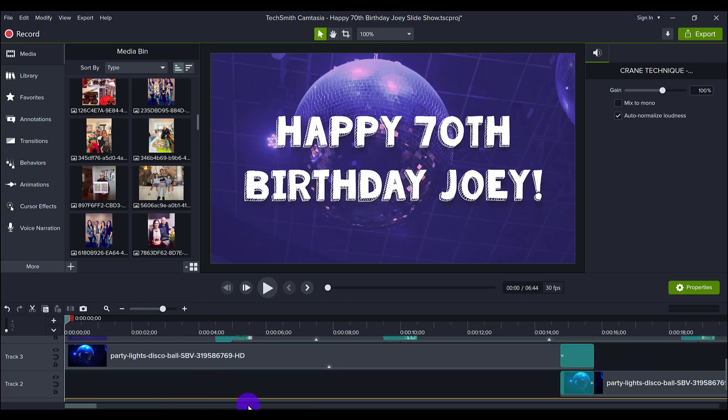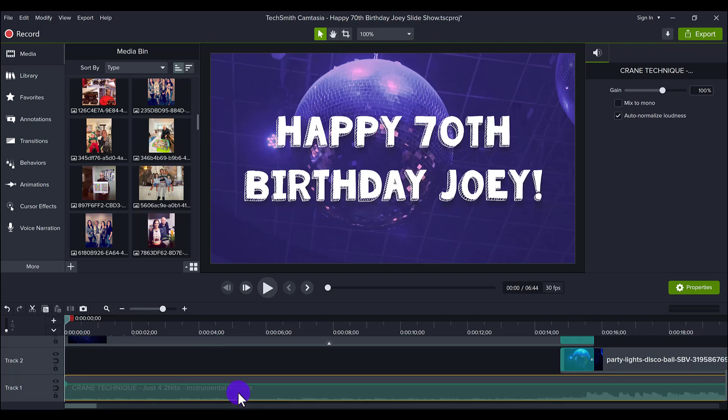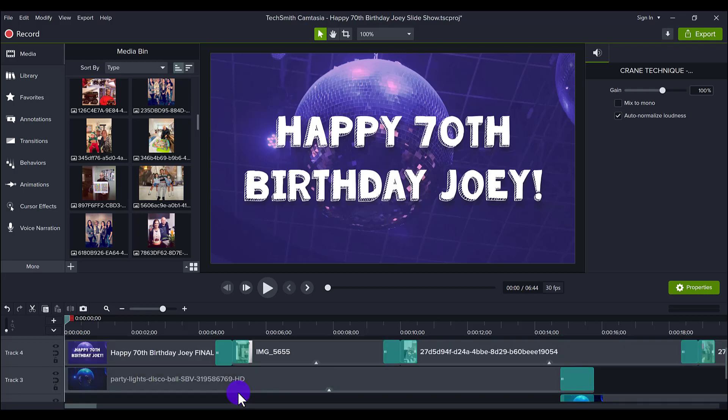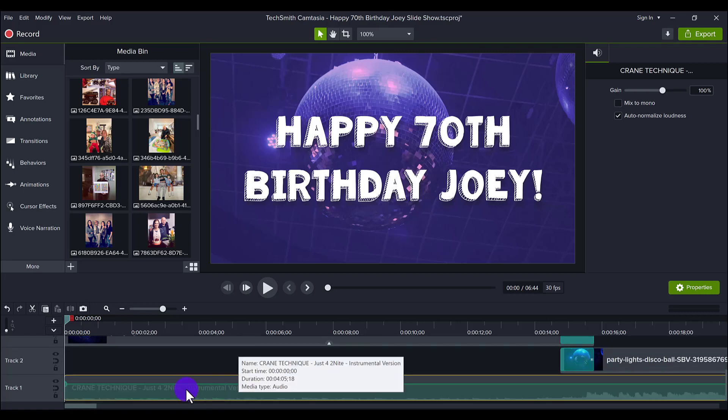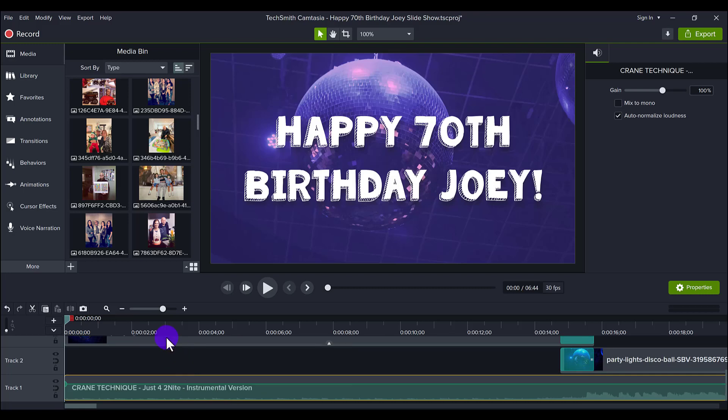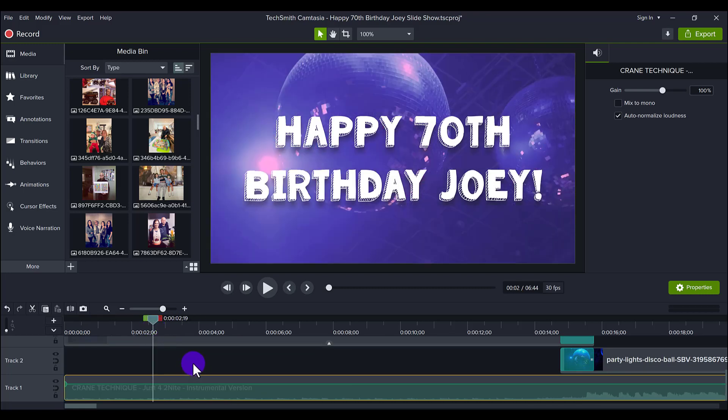So let's zoom in on the timeline here and share with you my details. First thing here is the song. I like having my music come in on the first line, track one. I always like placing it down there.